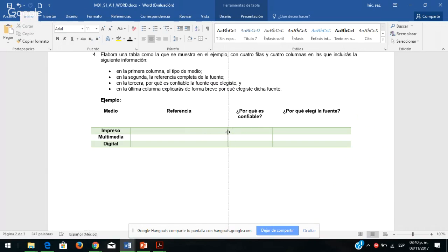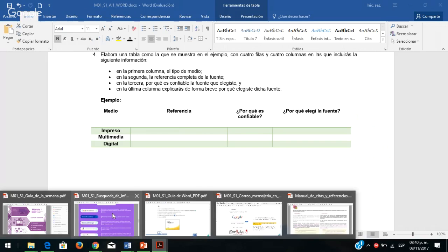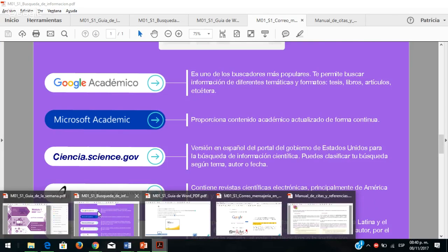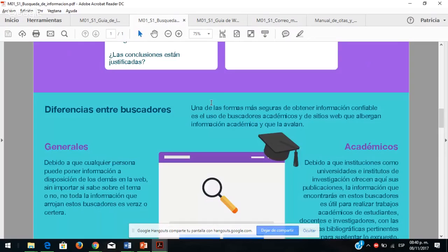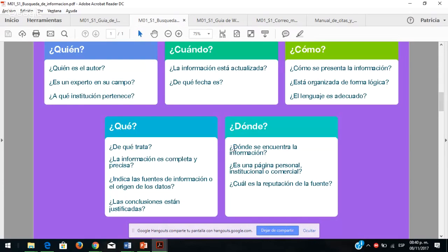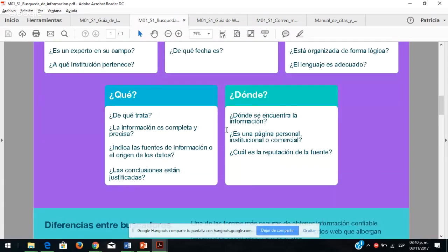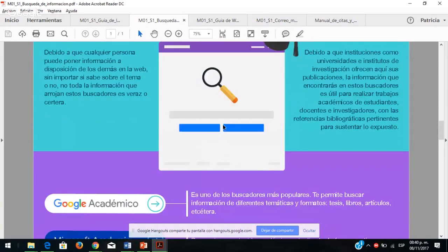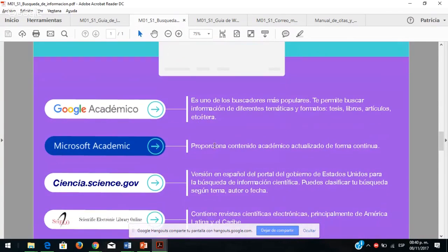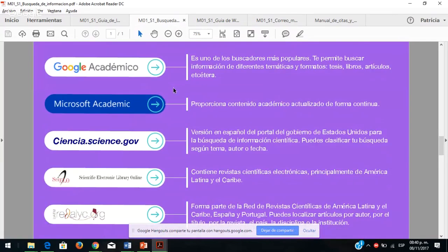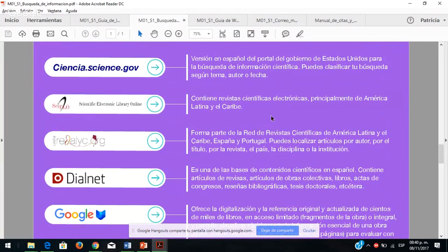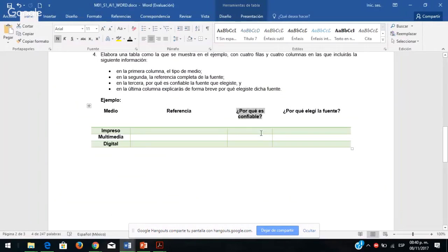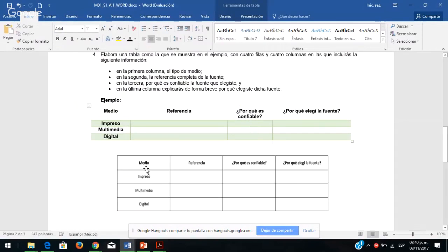¿Por qué elegí esa fuente? ¿Cómo sé que es confiable? Váyanse al documento de búsqueda de información: ¿por qué sé que es confiable? Porque hice los cuestionamientos quién, cuándo, cómo, qué y dónde, y busqué en uno de estos buscadores académicos. Consideré la información sobre búsqueda de información, por eso sé que es confiable. De otra manera es imposible determinar si es confiable o no.